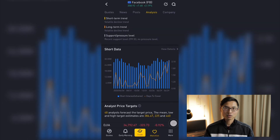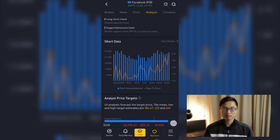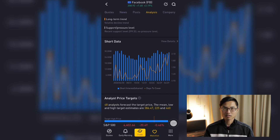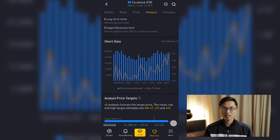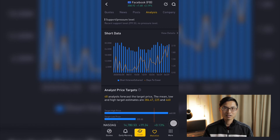The next chart is the short data, which basically tells you the current short interest on this particular stock. If there is a lot of short interest on a particular stock, it probably means that a lot of people expect the stock price to go down. However, that could also backfire — like what happened with the GameStop saga a couple of months back, where a lot of big institutional investors had shorted GameStop, which caused a lot of retail investors to go ahead and buy up the stock.